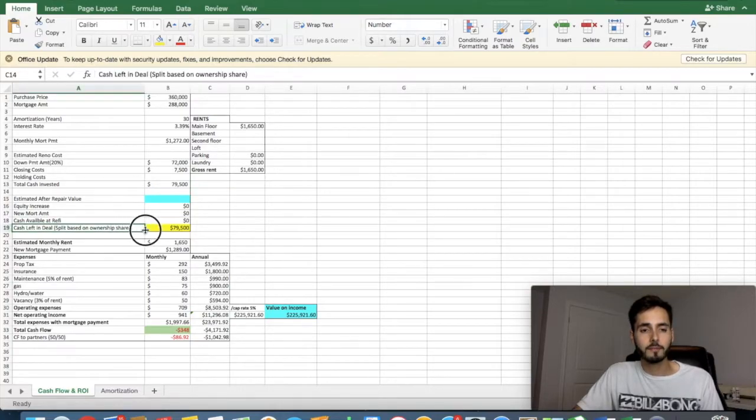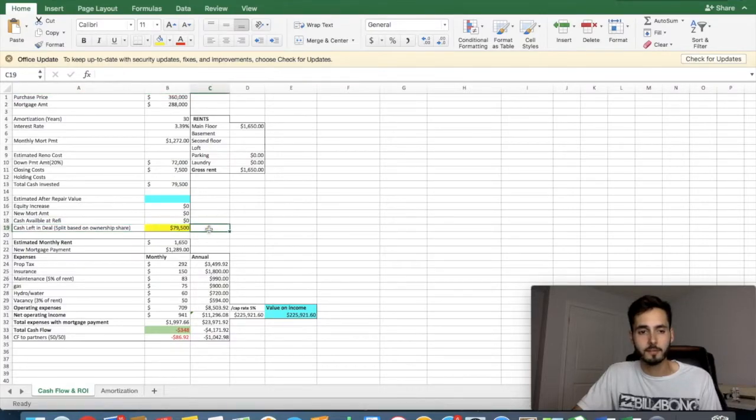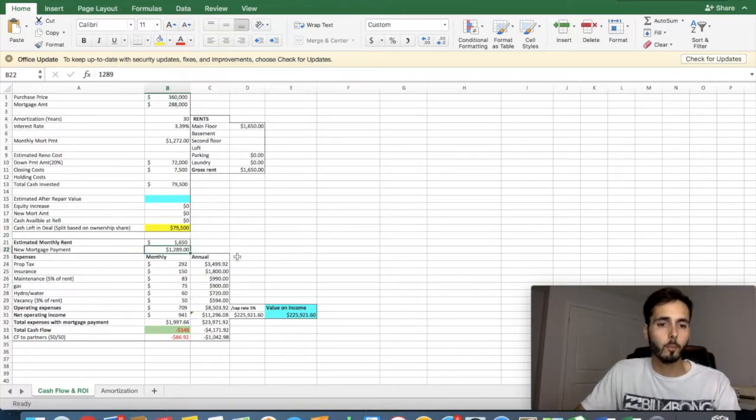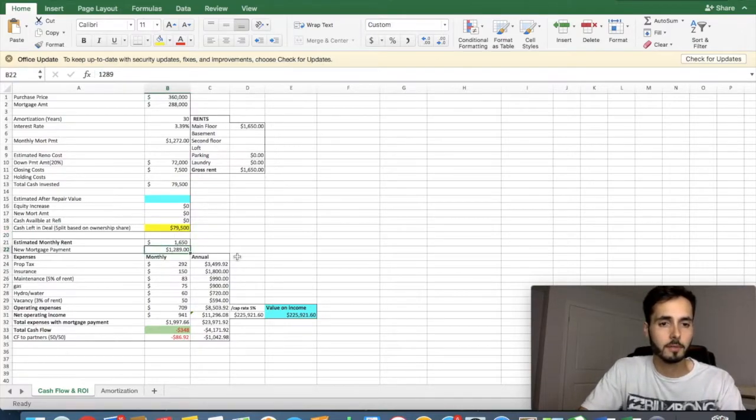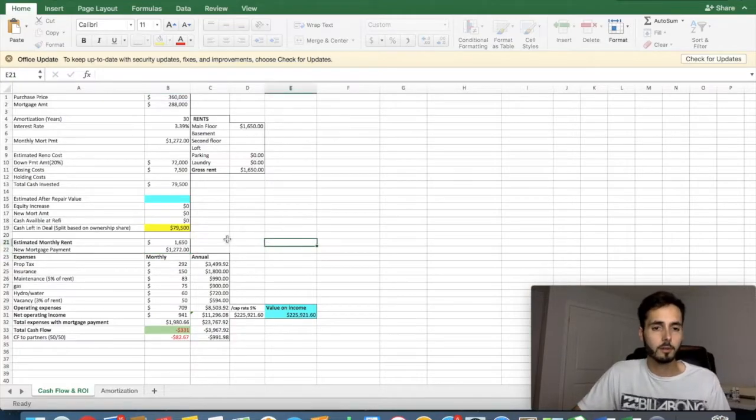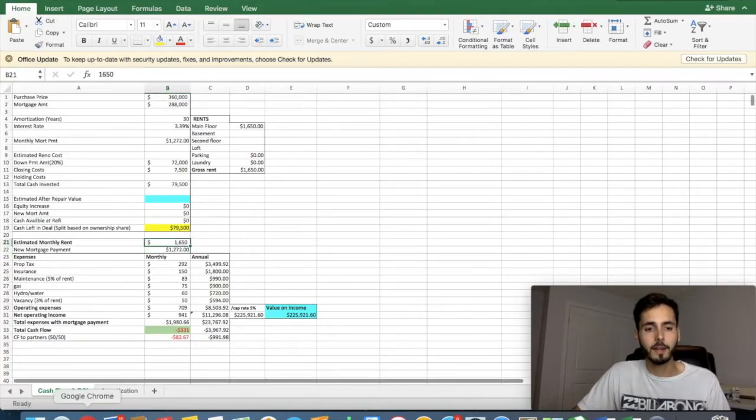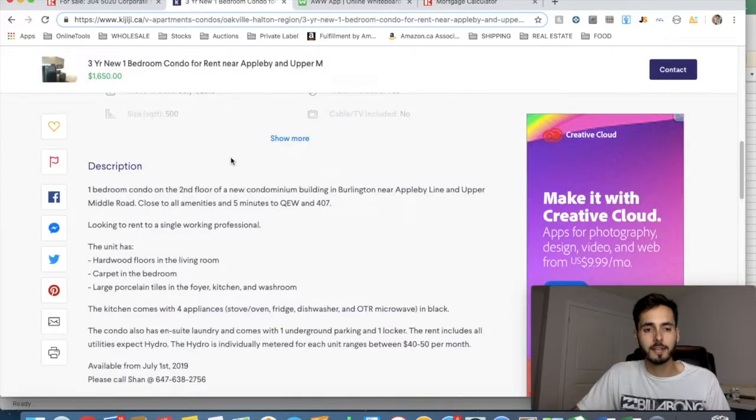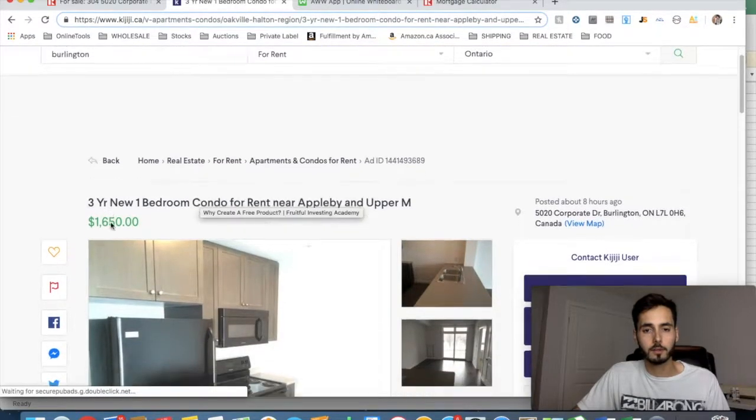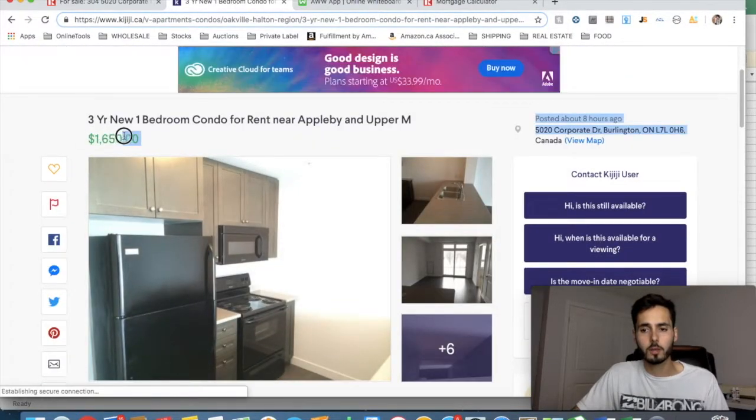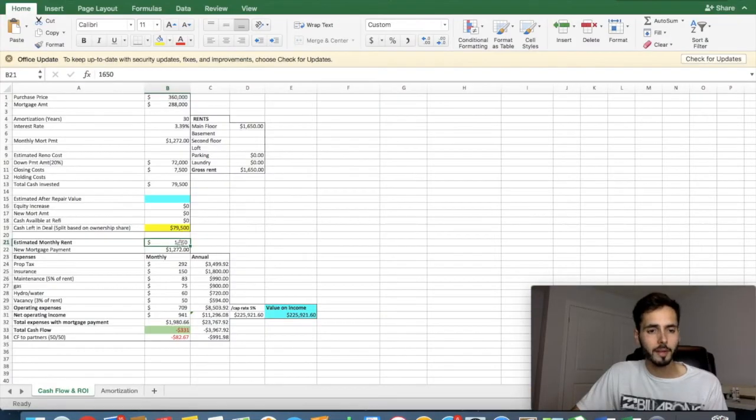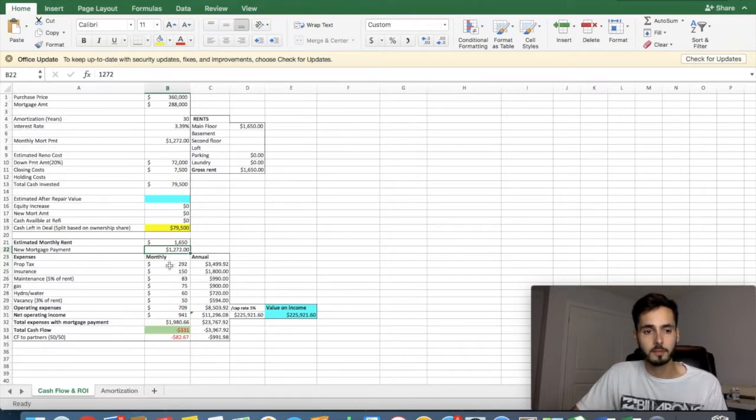The cash left in the deal, the same thing as total cash invested, $79,500. And our estimated mortgage payments is going to be the $1,272. Now our estimated monthly rent is $1,650, because that's what this guy right here, the exact same one bedroom condo, he's asking, $1,650. We're bringing in $1,650. Our mortgage payment is $1,272. Let's get into our expenses, our monthly expenses.